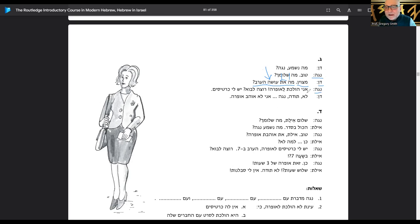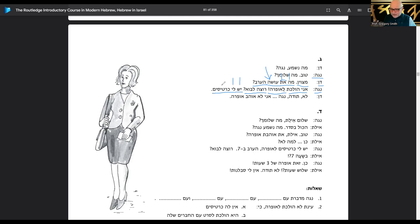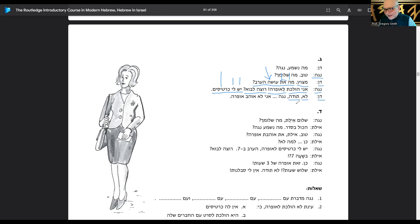Noga says ani holehet la opera — I am going to the opera. Wow, looks like Noga is finally going to find somebody to go with her, maybe. She says rotzeh lavo? — do you want to go? Notice she uses rotzeh because she's asking Dan, and Dan is masculine. Yesh li kartisim — I have tickets. Dan says lo, toda — no thanks.